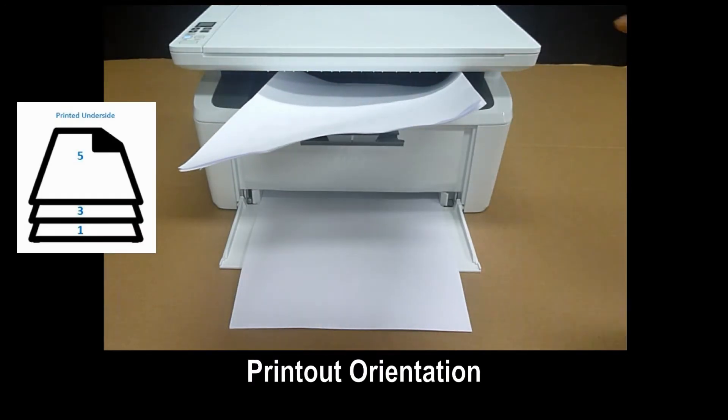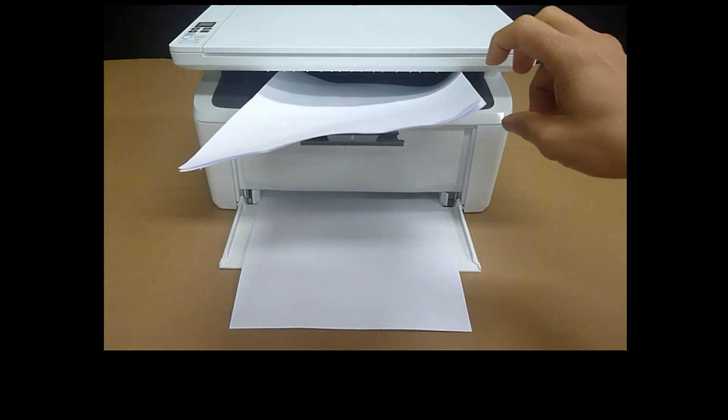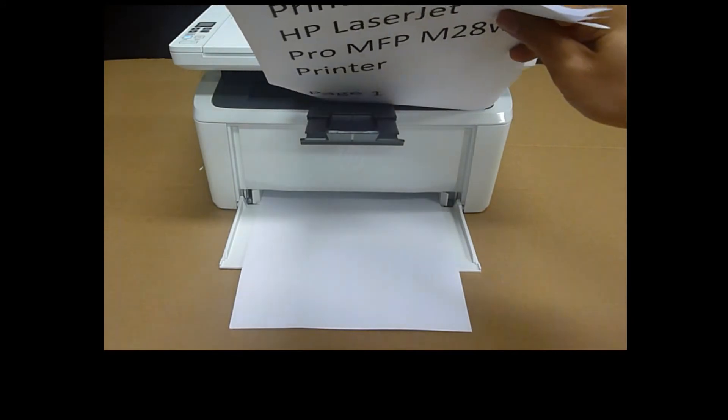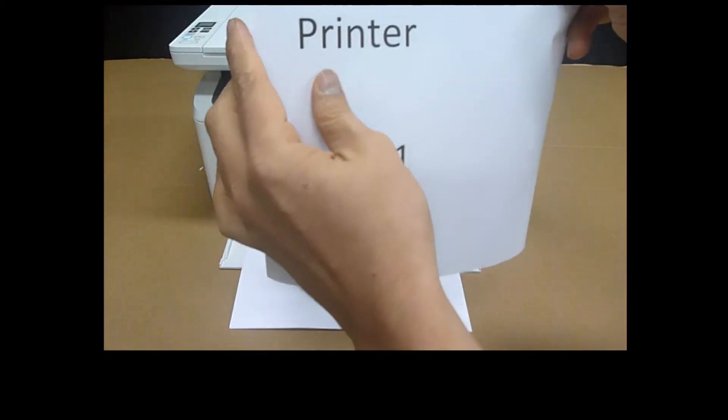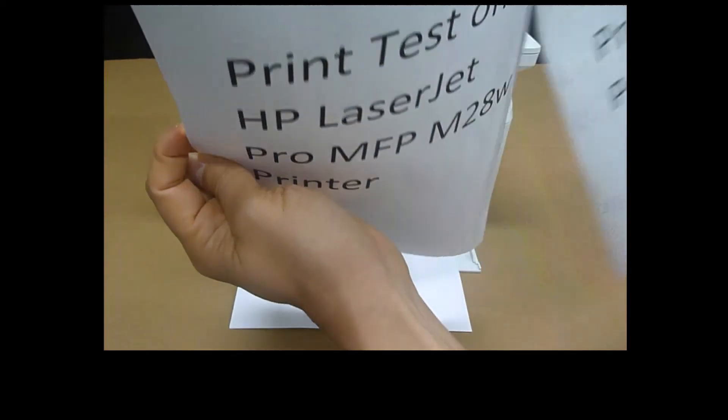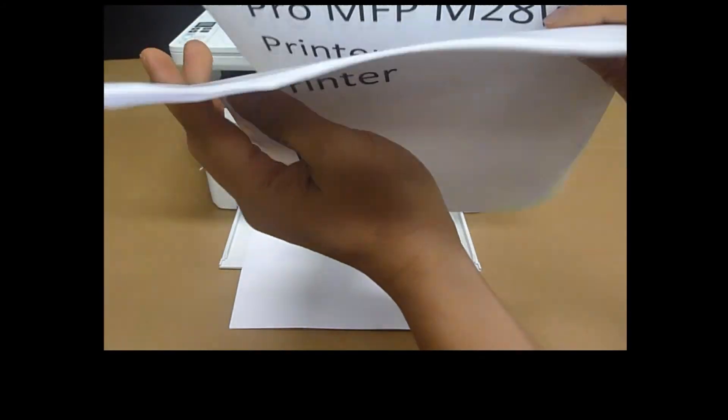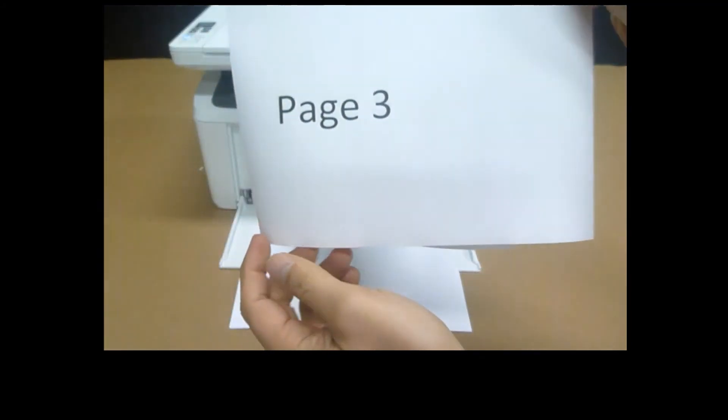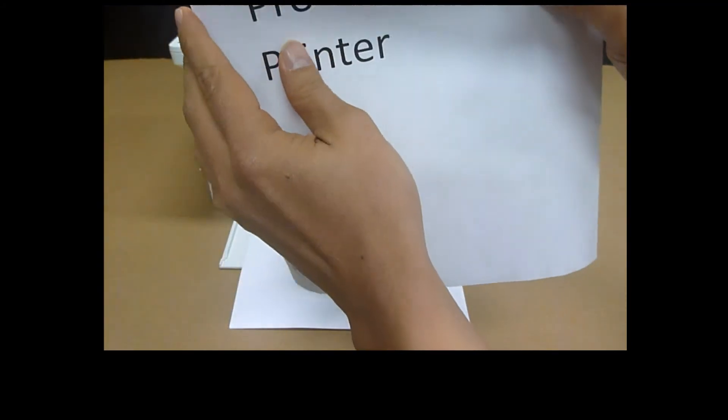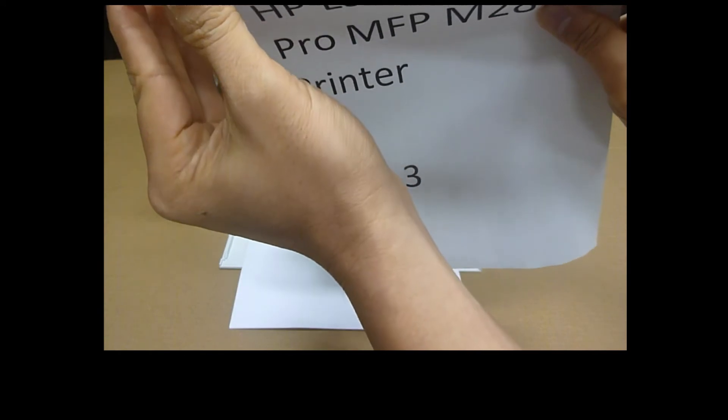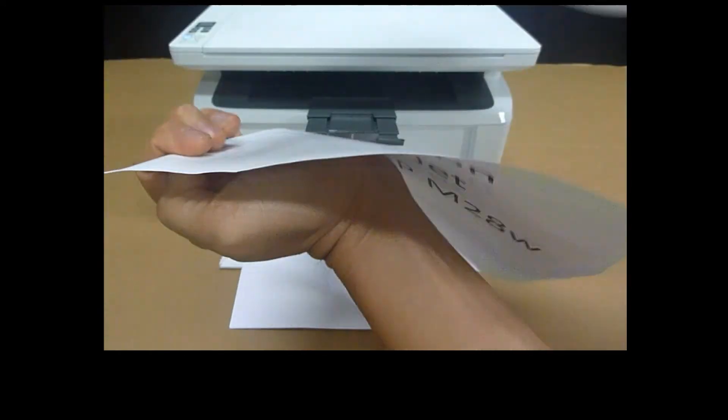We need to reload the paper back into the input tray. And here's how you do it. Page 1 needs to be on top, followed by page 3, which is in the middle.